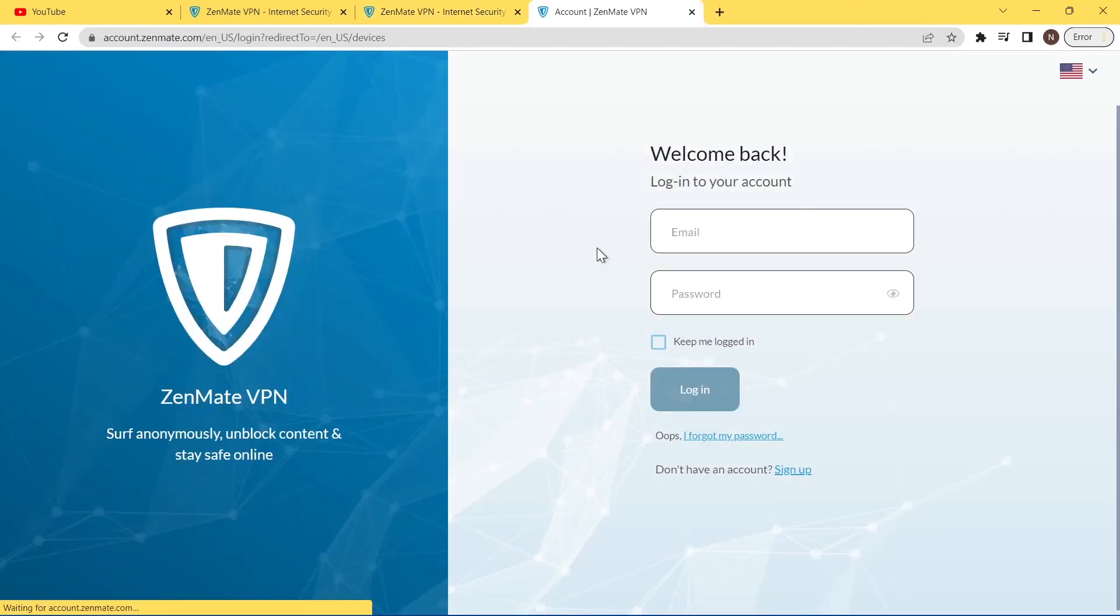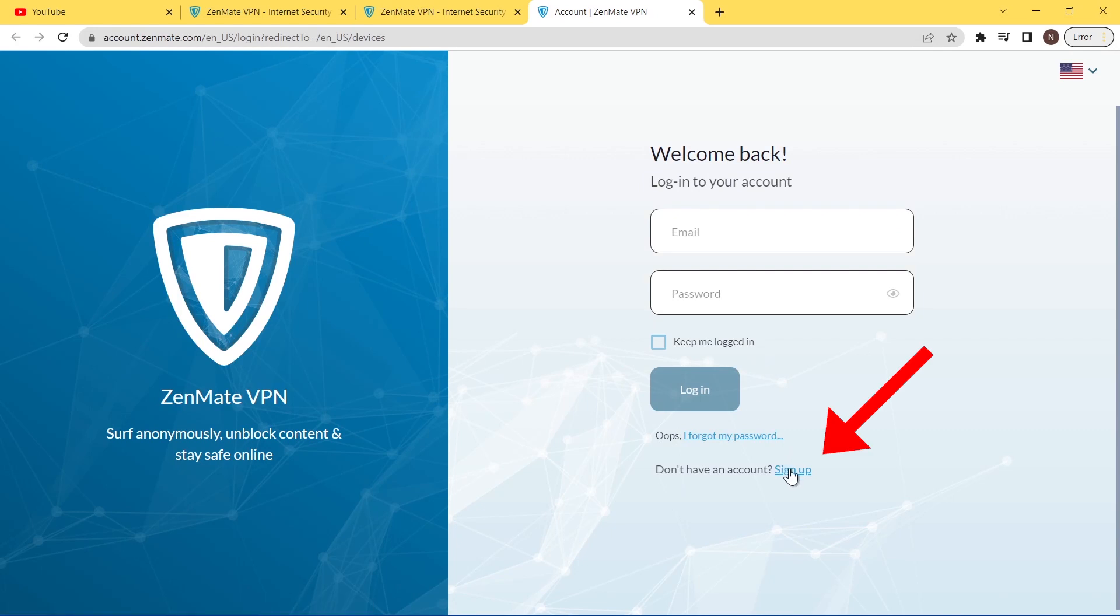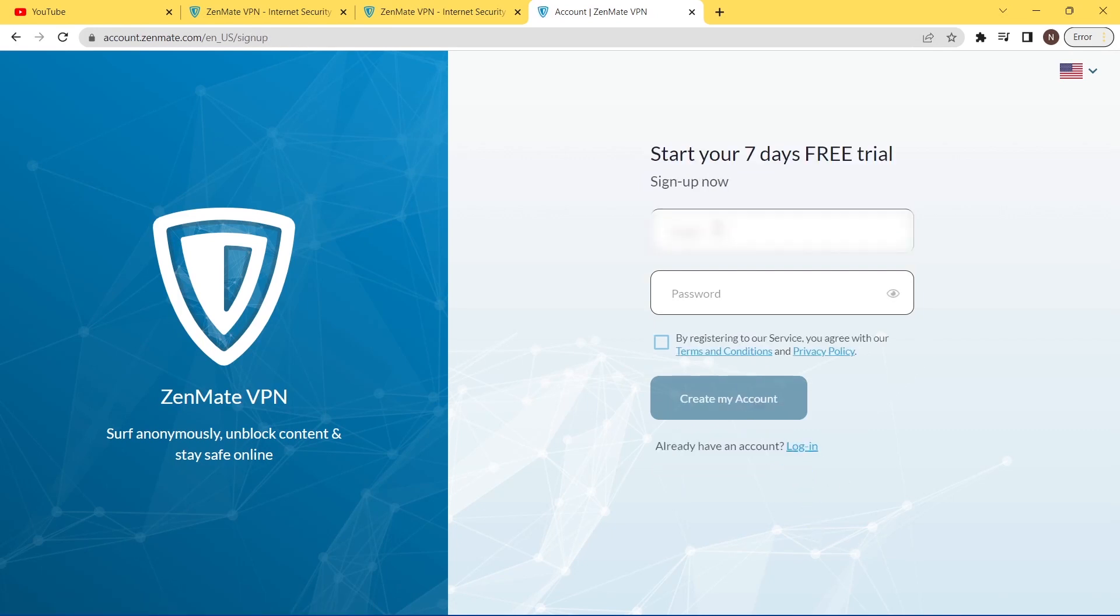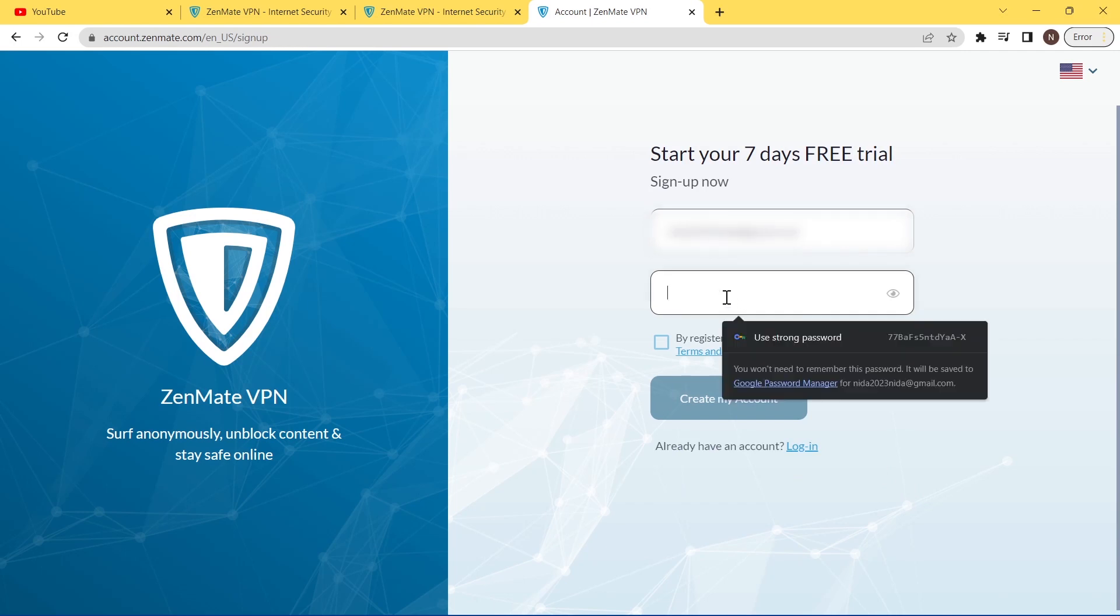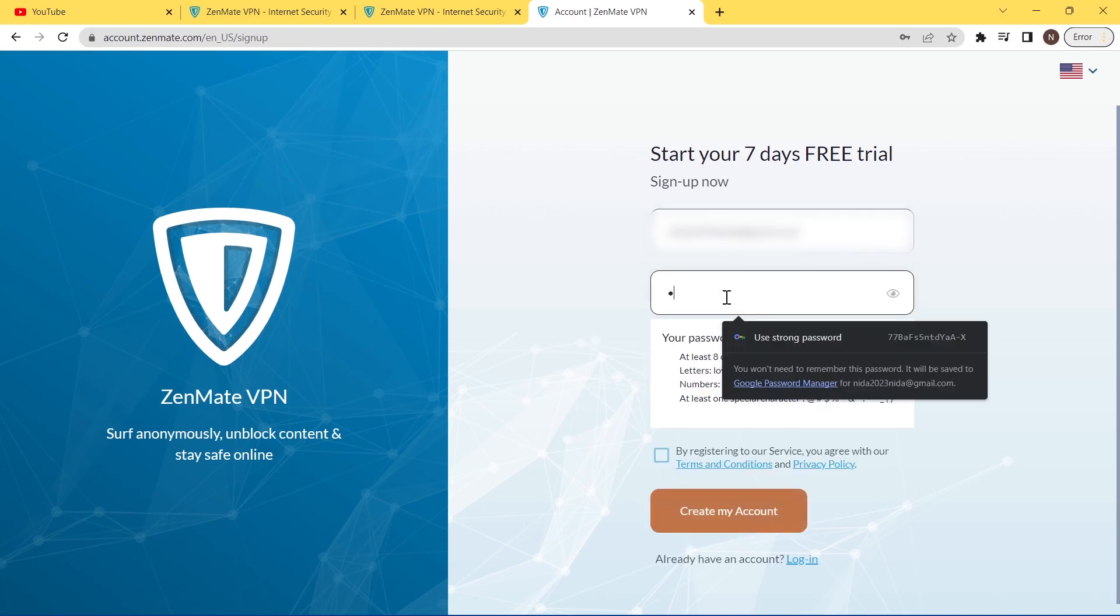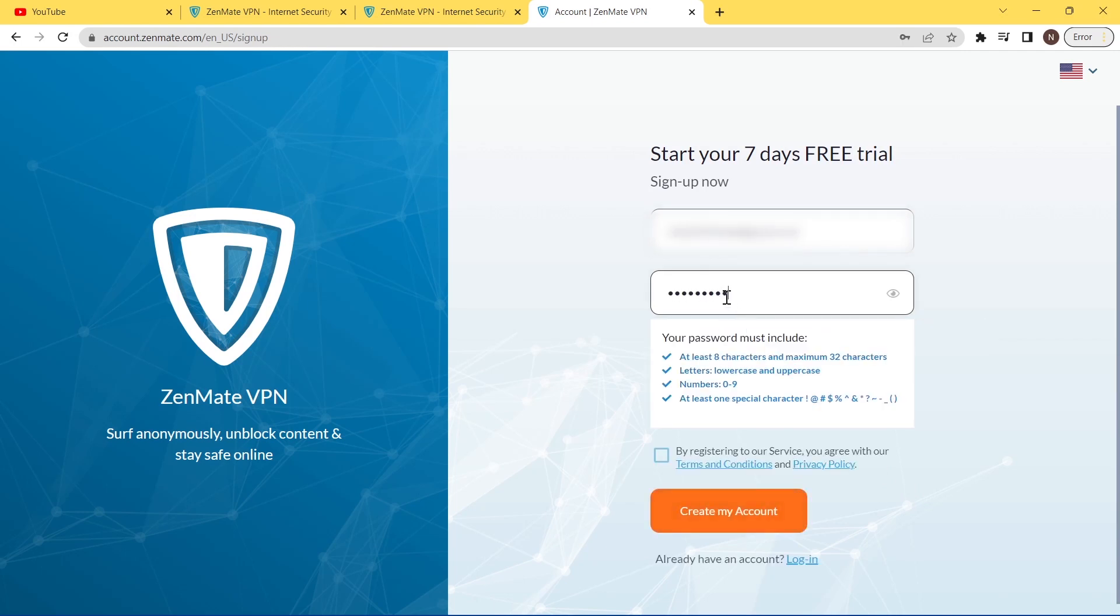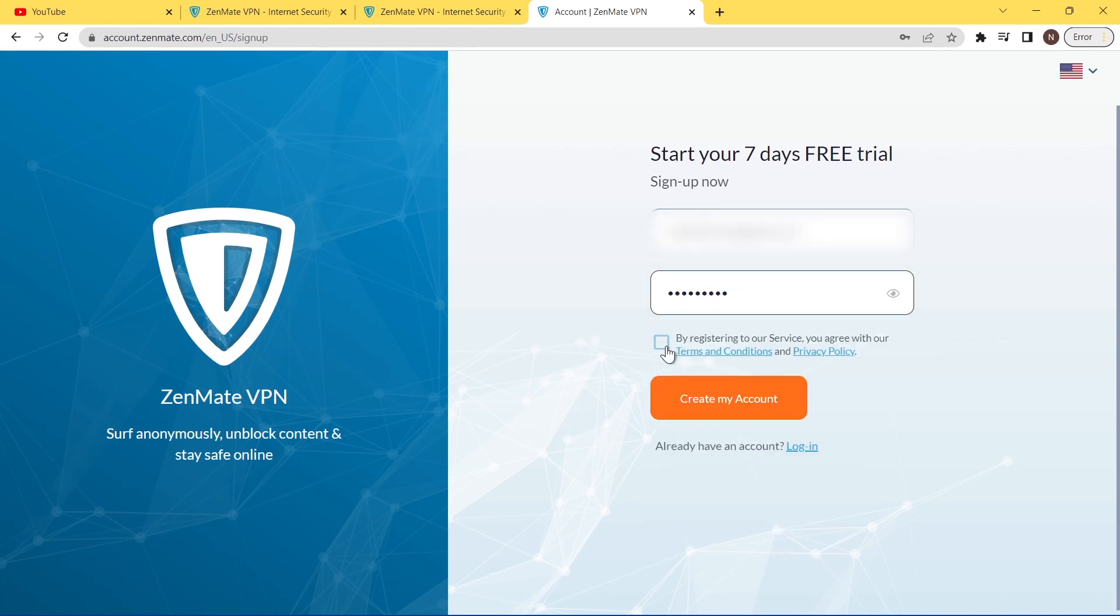Tap and sign up. Then here, type your email, type your password here, then check this box and click and create my account.